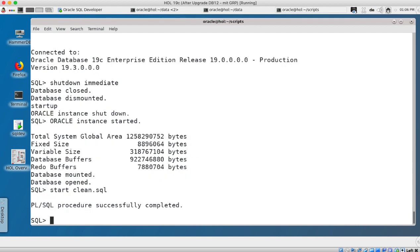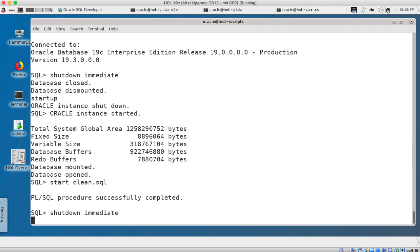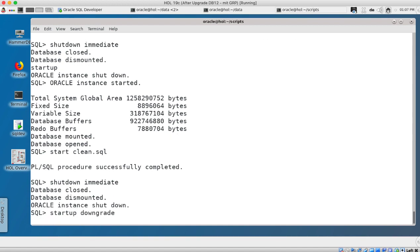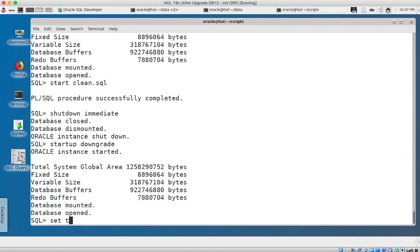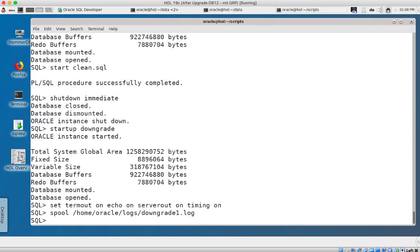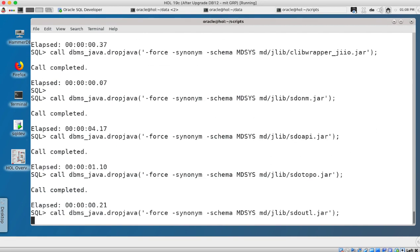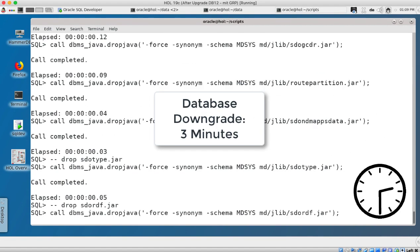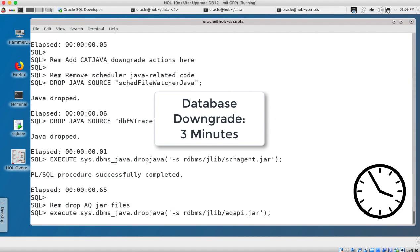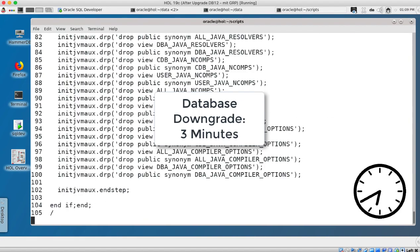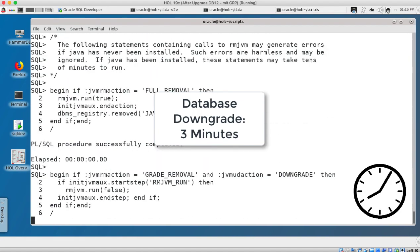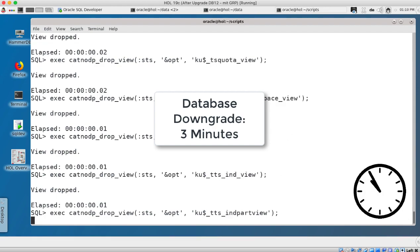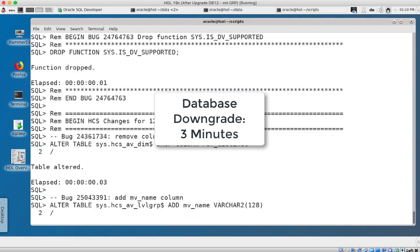And I start my clean script that cleans up the audit trail, shutdown again and bring my database back up in downgrade mode. So I set termout, echo, serverout and timing on again, spool into a file and now I invoke the cat downgrade script again and this downgrades now my database and it downgrades very fast. So this takes approximately three minutes in my lab environment here.